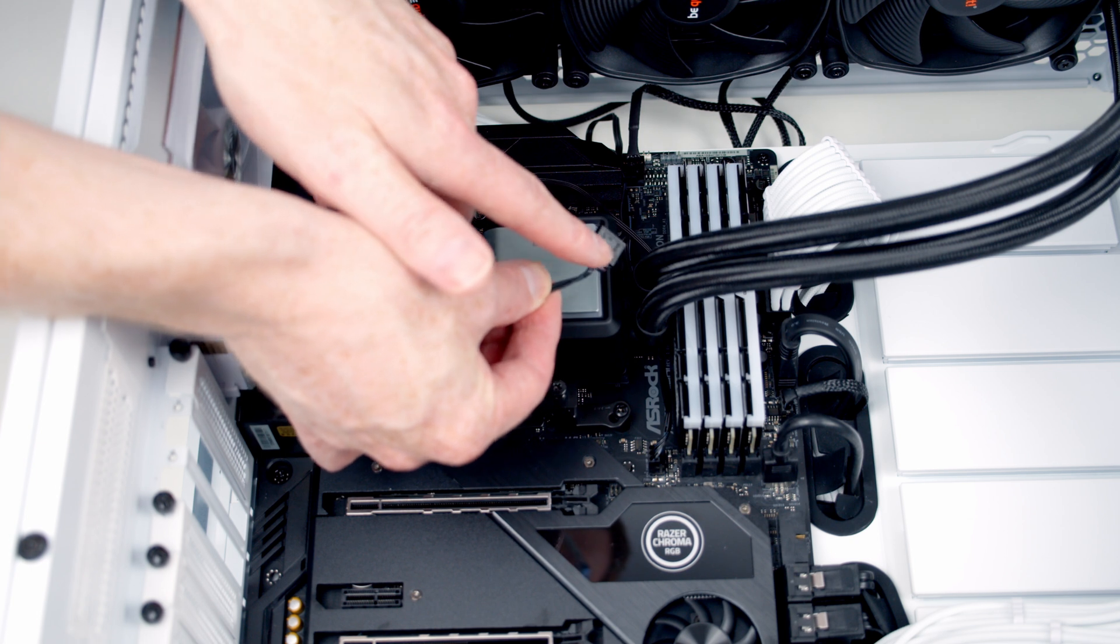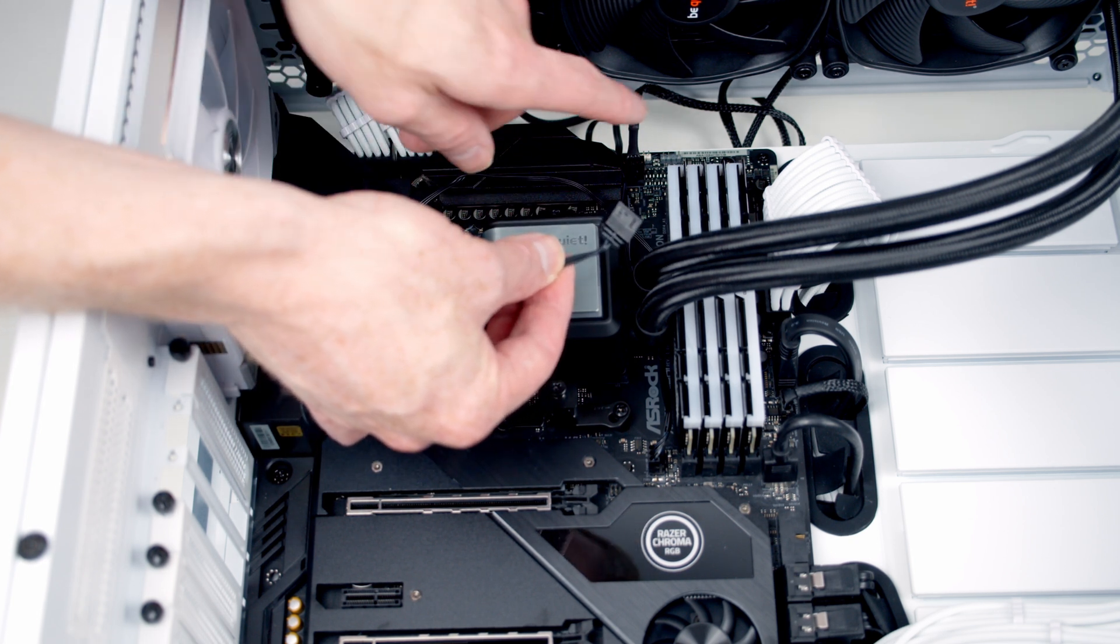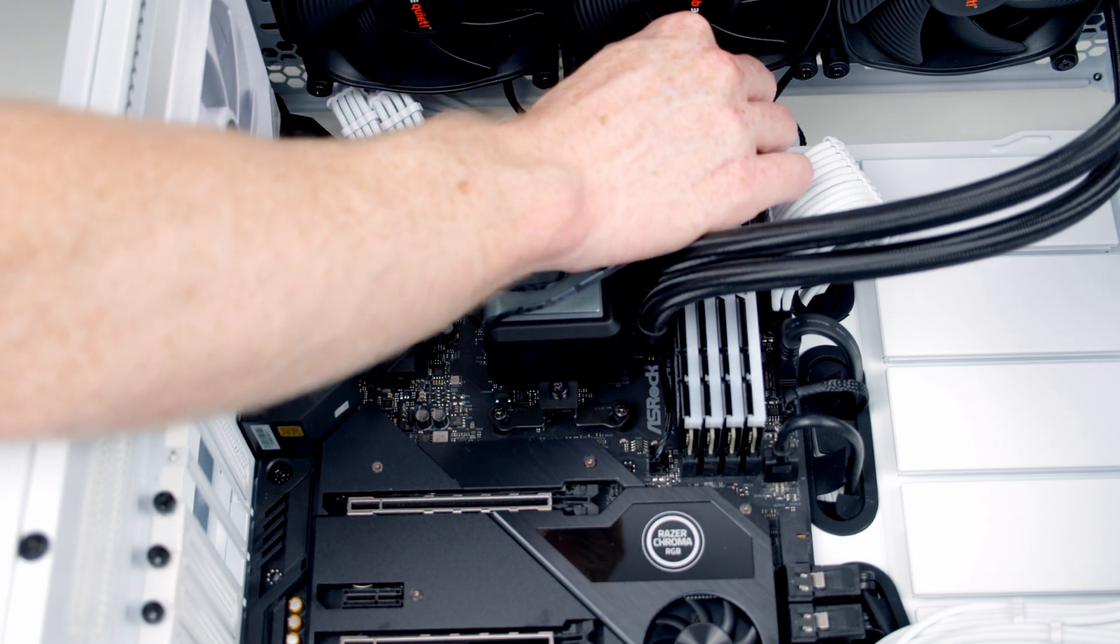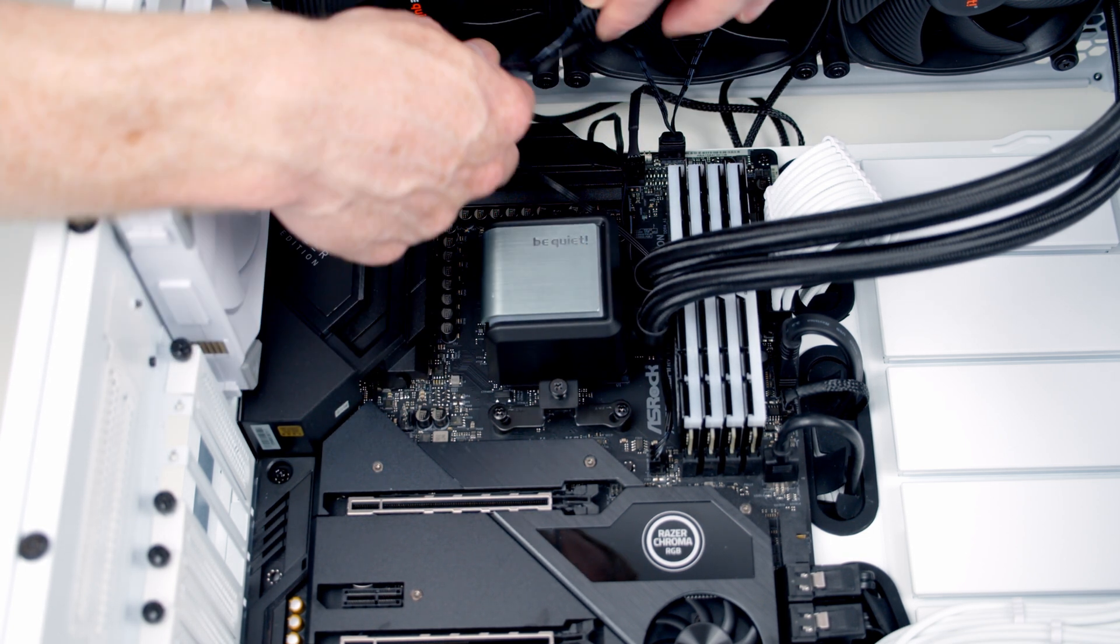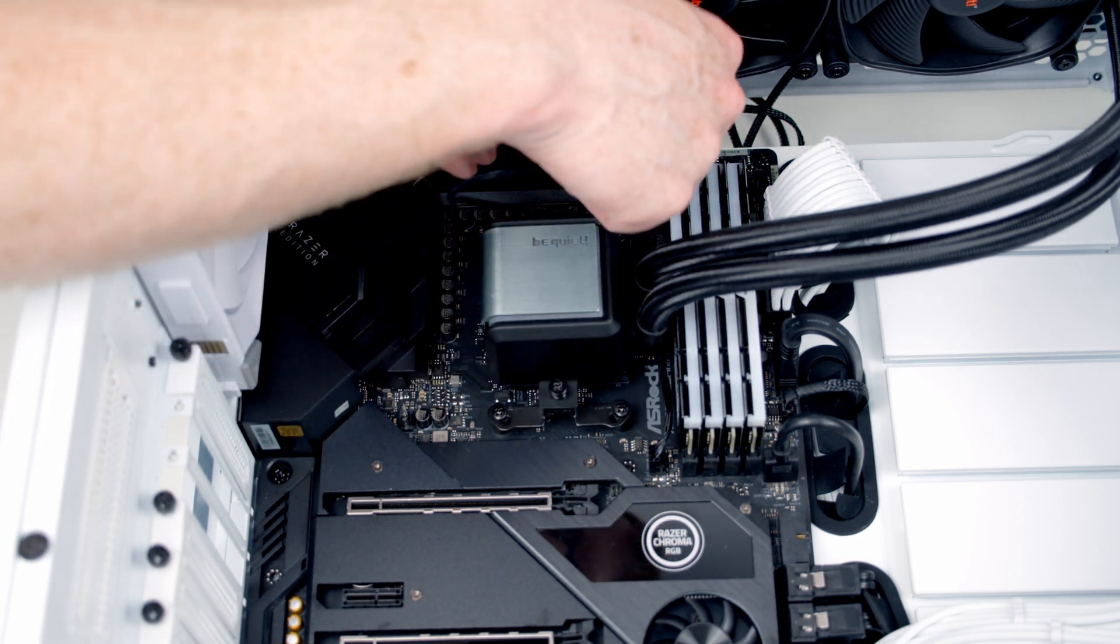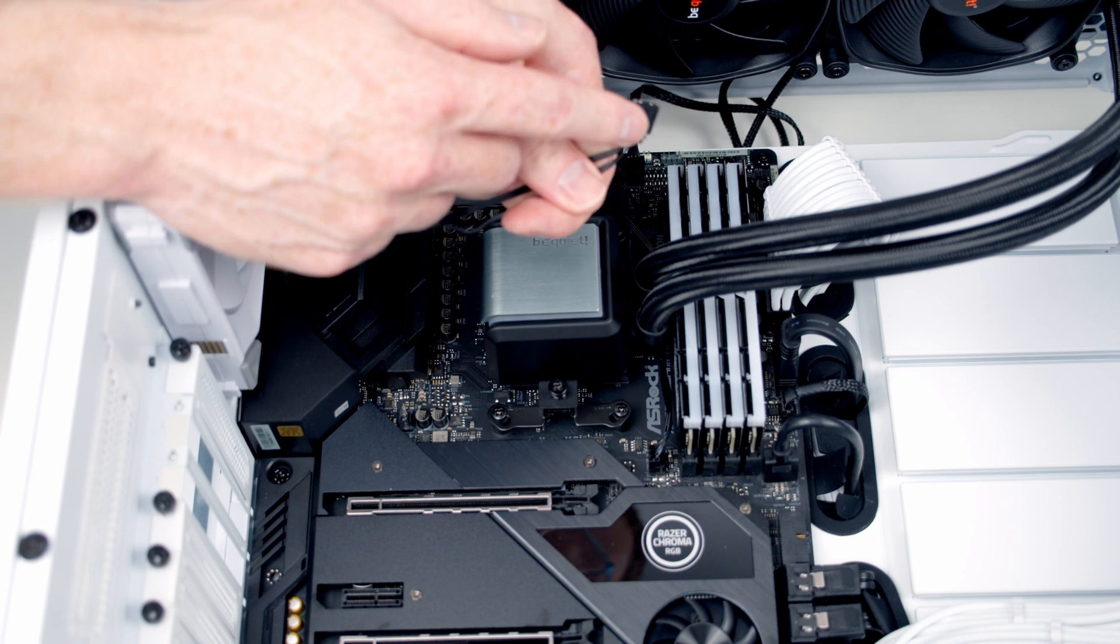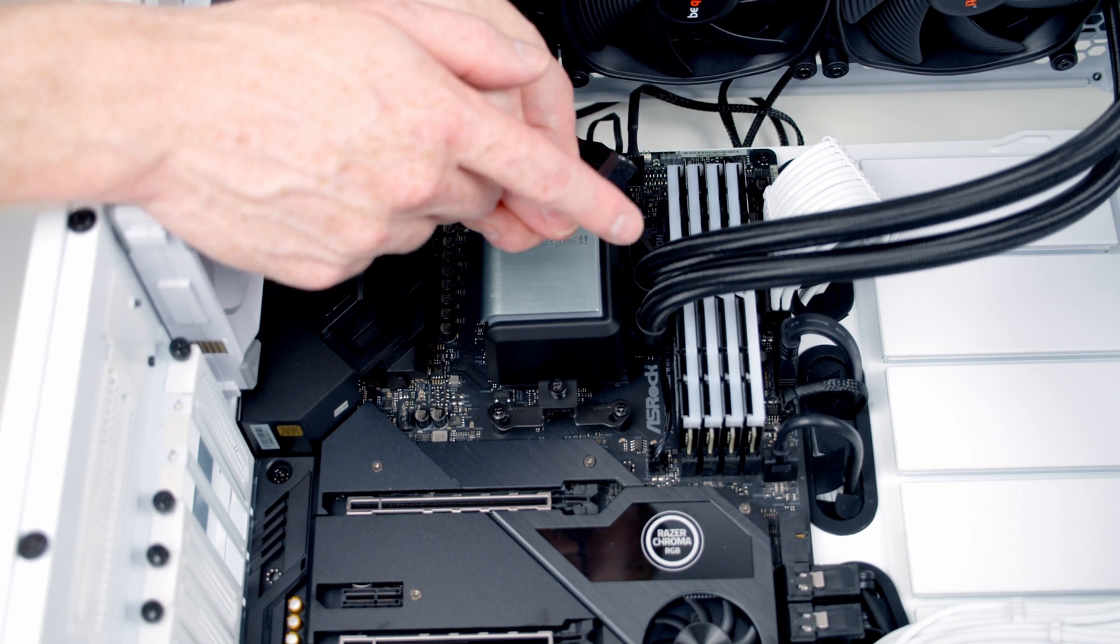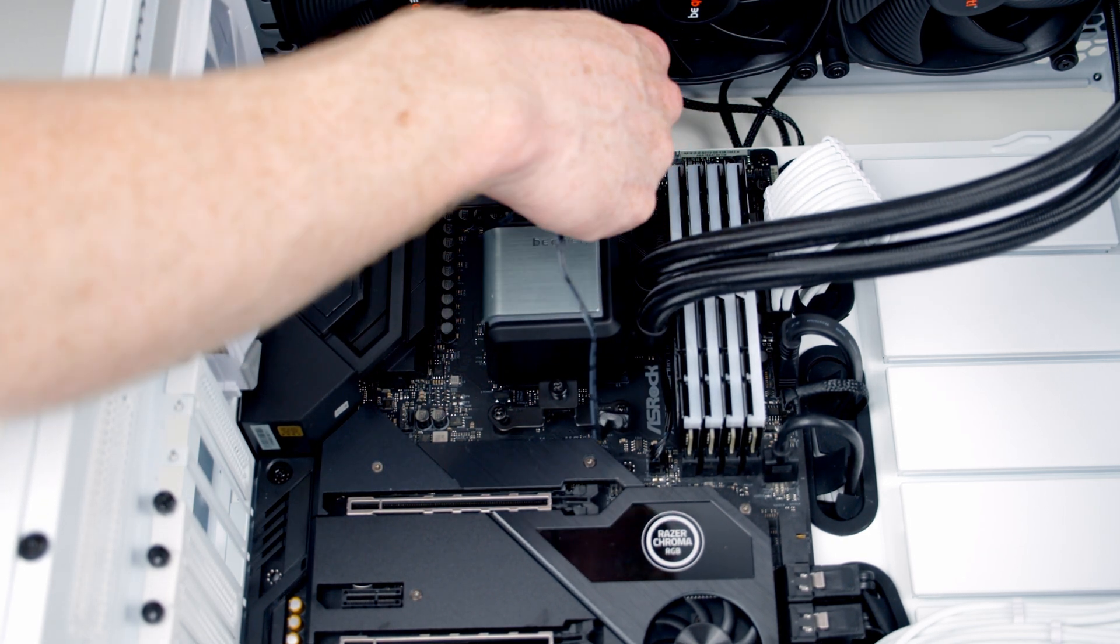The last cable to plug in is our ARGB cable, and we've got two options for this. We can plug it into the ARGB header on our motherboard, or we can use the controller. The option I'm actually going to go for is using the controller because I'm keen to show you what effects you get with the included controller. So I'm going to pull this cable through to the back.